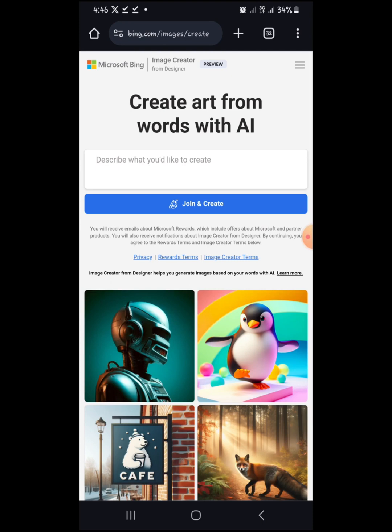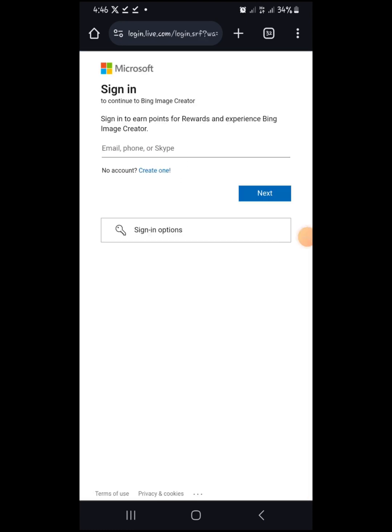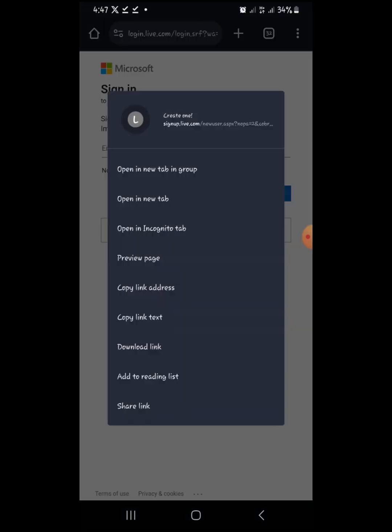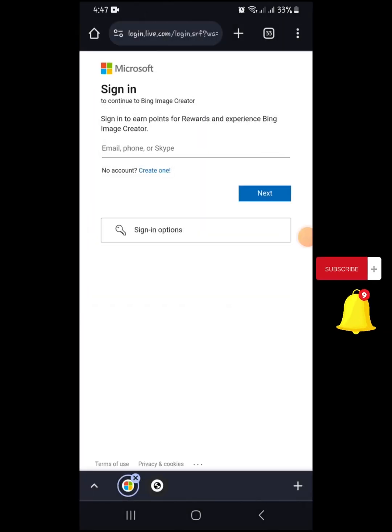To create your own image you have to join first. You need to have a Microsoft account. I already have one, so I'll sign in. If you don't have one, all you have to do is create one — you can click that link and open it in a new tab. I'm going to log into mine now.